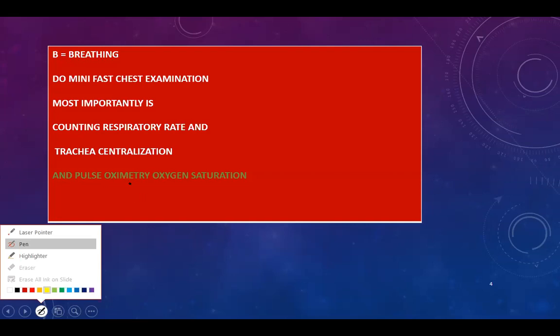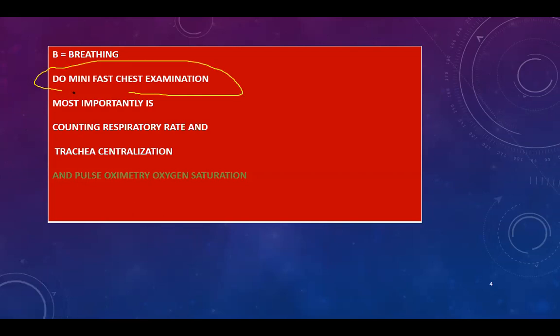Connect the pulse oximetry to check oxygen saturation in this step. You will perform a mini fast chest examination — inspection, palpation, percussion, and auscultation — and make sure there is equal air entry in both sides. In the percussion, you must exclude pneumothorax and hemothorax. We will discuss this in more detail in the upcoming slides.